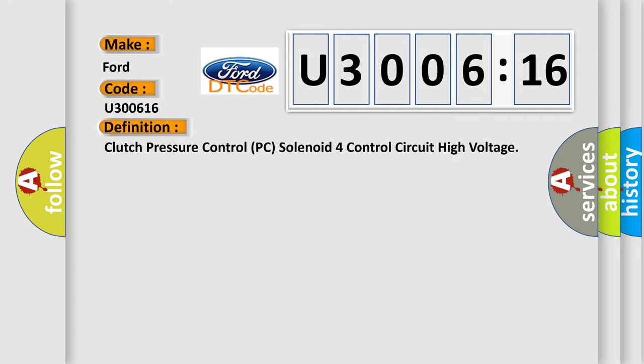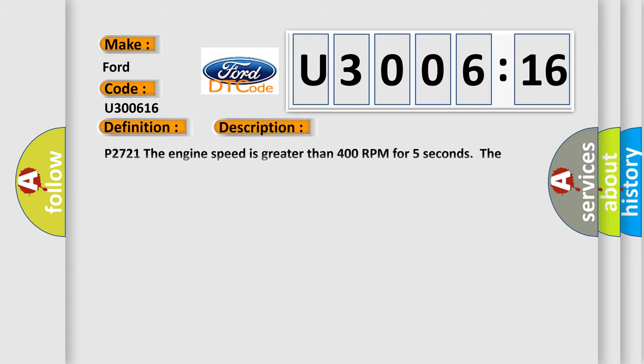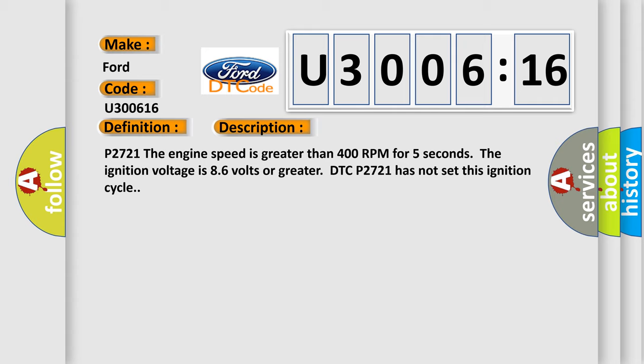The basic definition is clutch pressure control PC solenoid 4 control circuit high voltage. And now this is a short description of this DTC code.